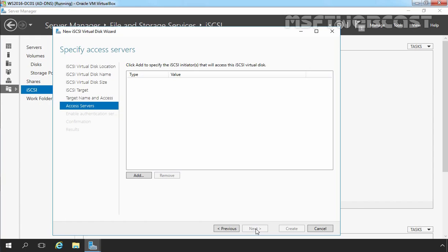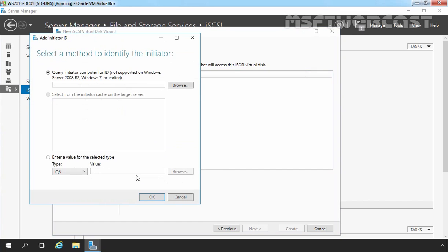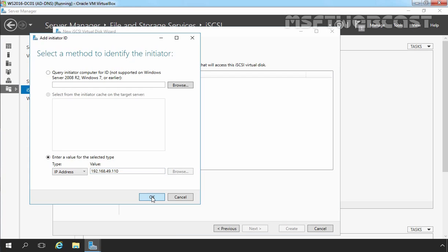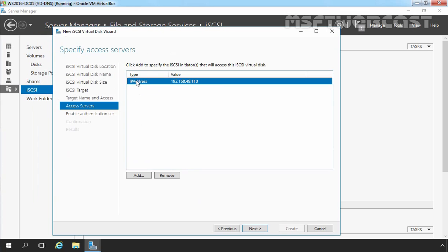Now we need to choose the access server who will be accessing the iSCSI virtual disk, and for that we have to click on the Add button. Here we have options to identify the iSCSI initiator. The first option is Query Initiator Computers for ID, which is not supported on Windows Server 2008 R2, Windows 7, or earlier versions of Windows Server. For this demonstration, we are going to select Enter a value for selected type and the type will be IP address. Specify the IP address of the iSCSI initiator: 192.168.49.110. Let's click on OK.